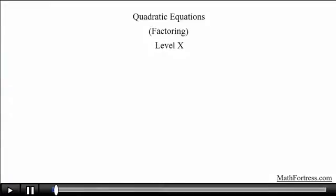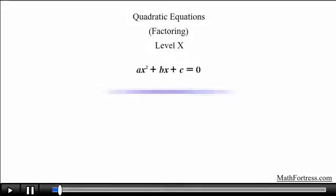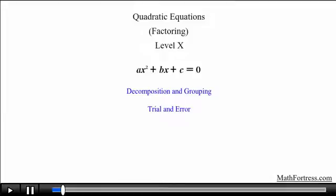Quadratic equations, factoring, level 10. In this final video on factoring of quadratic equations we are going to go over slightly more challenging examples. We will be using the method of decomposition and grouping in every single case. These quadratic equations can also be solved by the trial and error method, but to streamline the process I will use the method of decomposition and grouping.